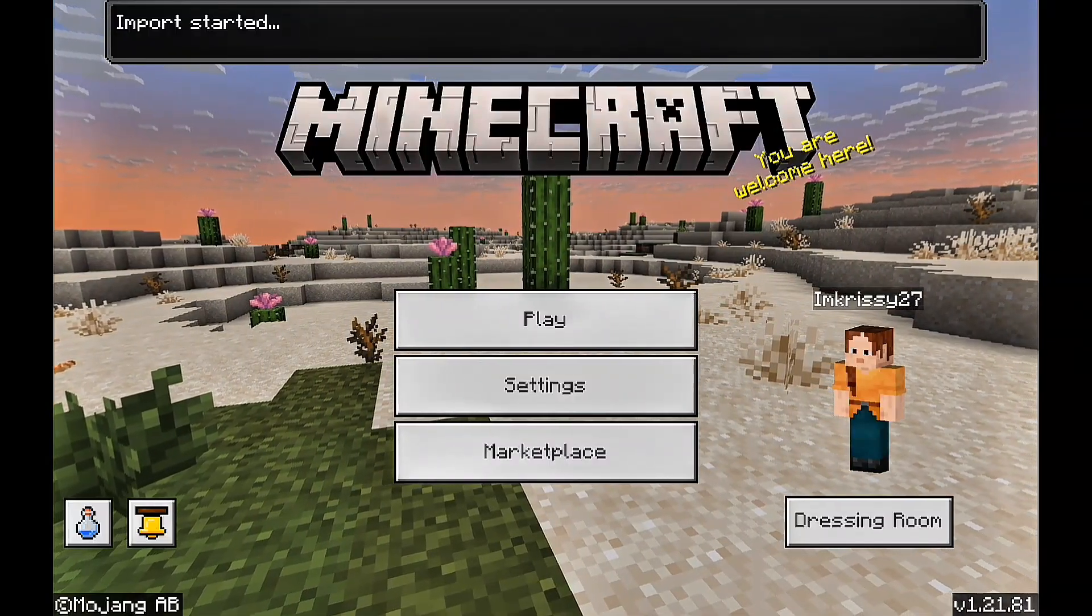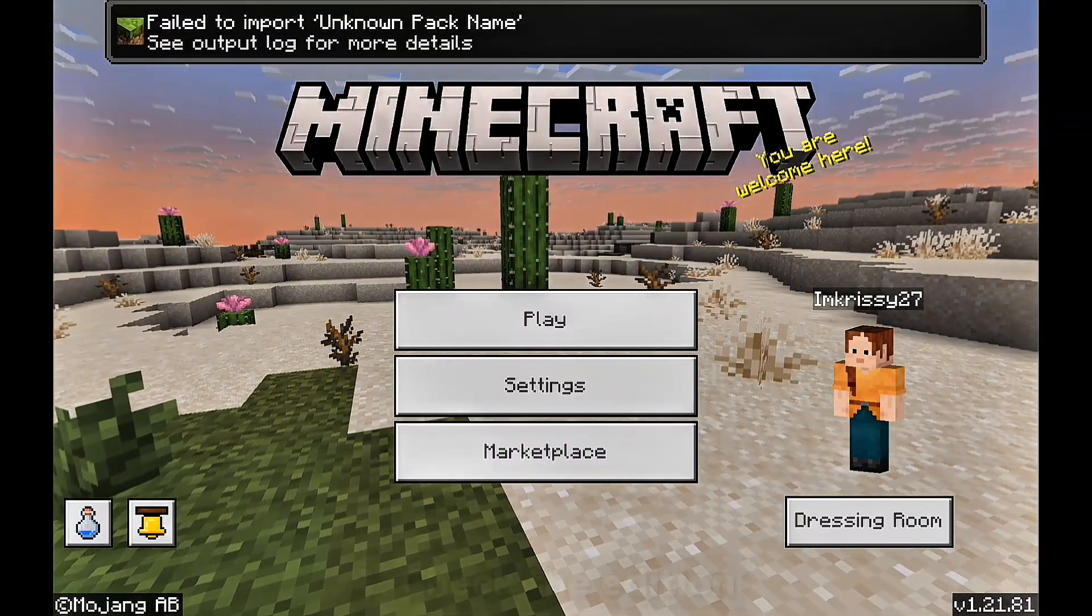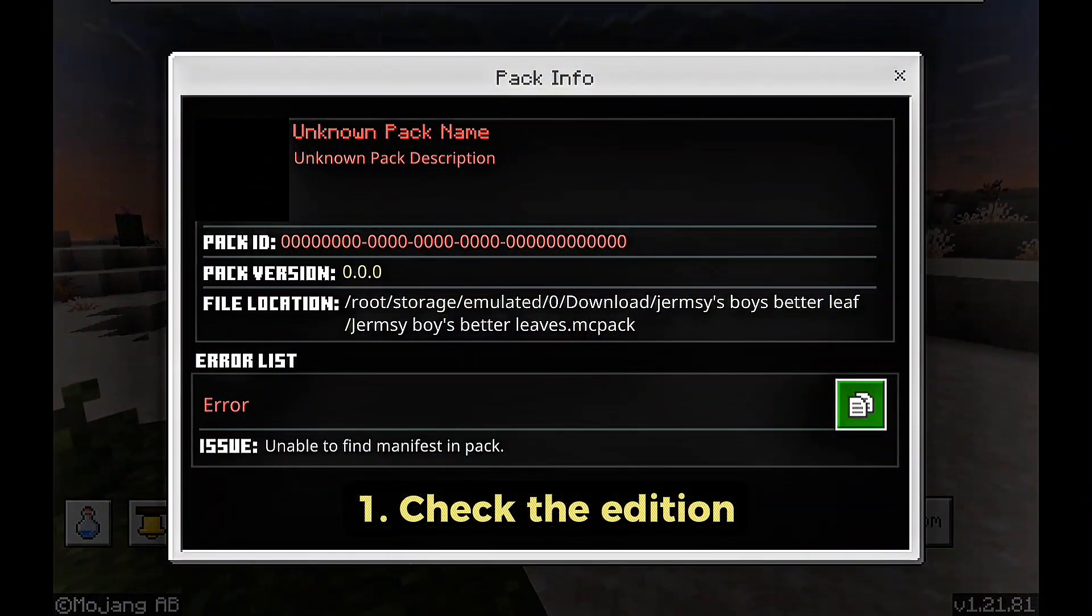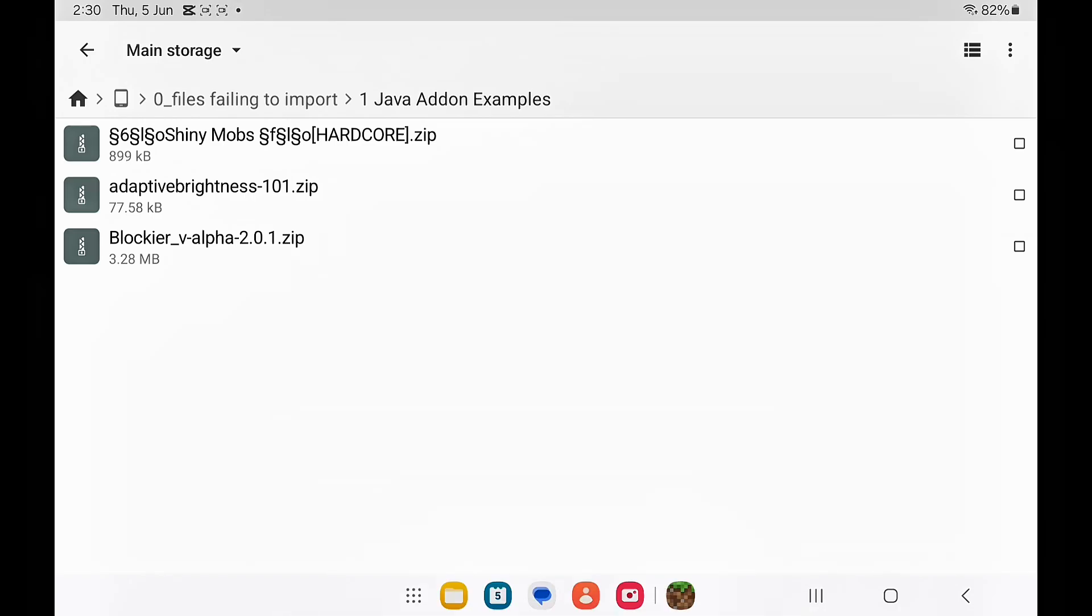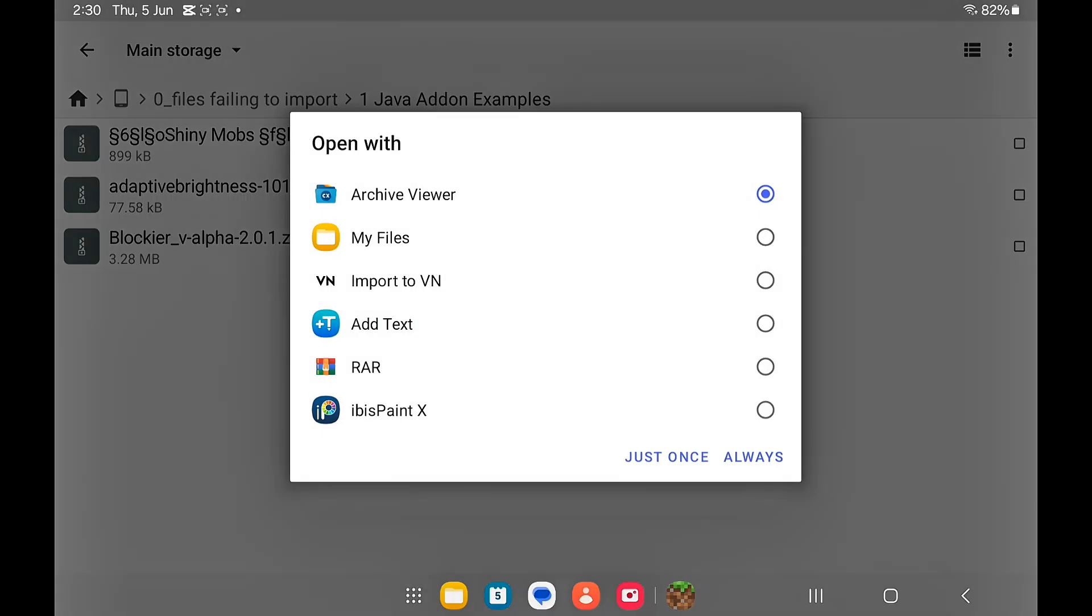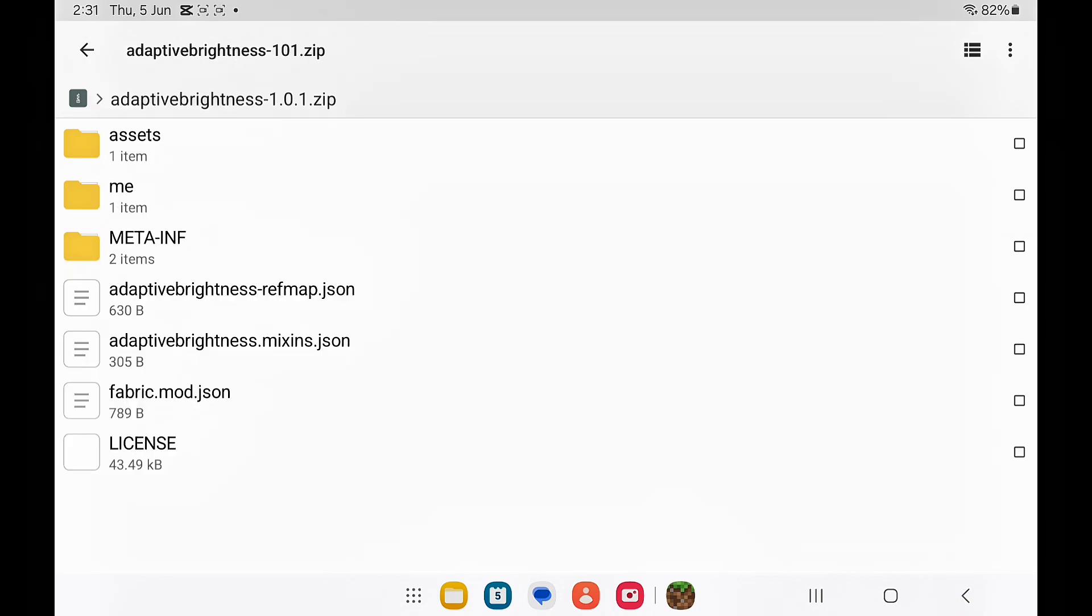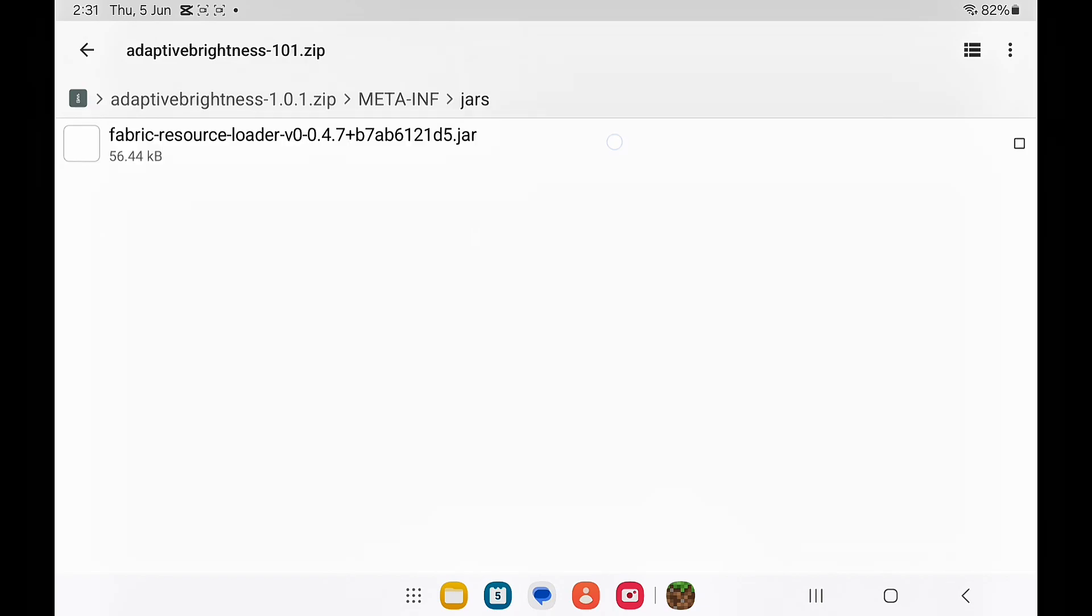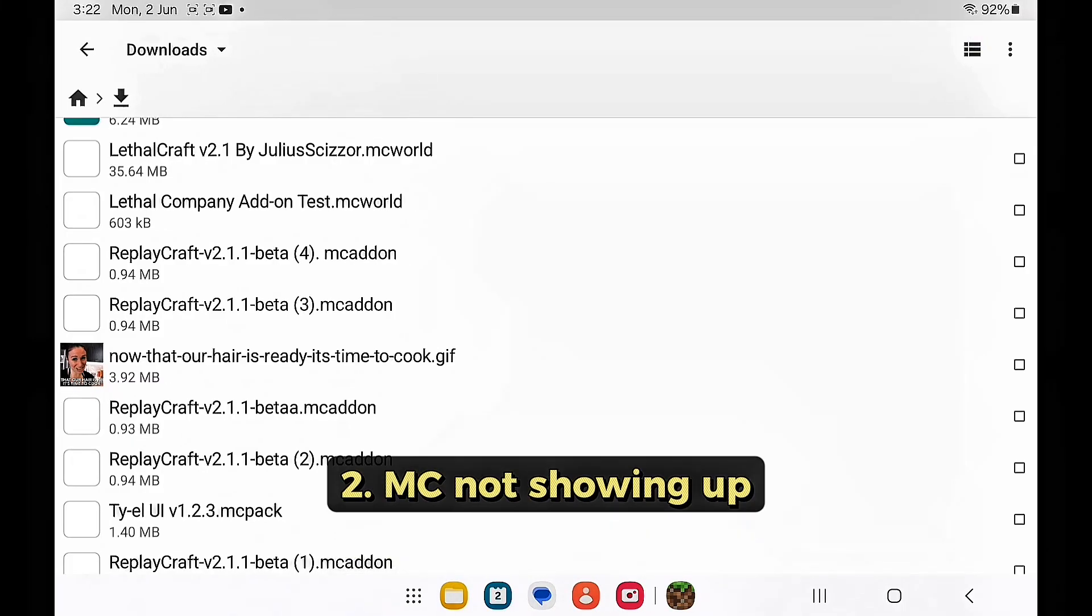If you install a file and it fails to import, always check the recommended edition. If it's for Java edition, it's not going to import into MCPE. If you see pack.mcmeta, fabricmod.json, or any jars inside the files, it's definitely for Java edition. Try looking for an alternative for Bedrock edition.